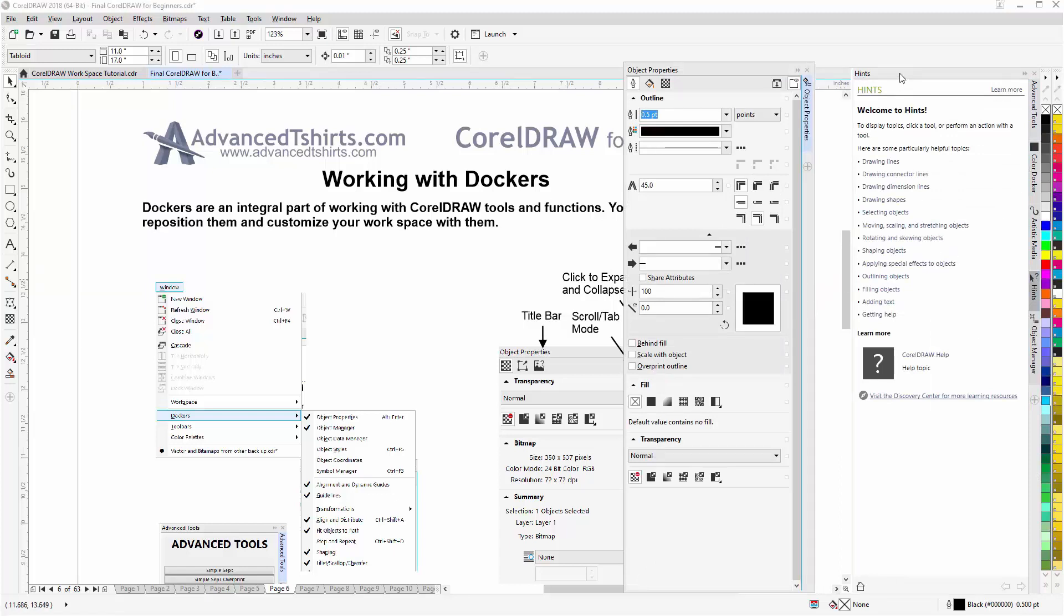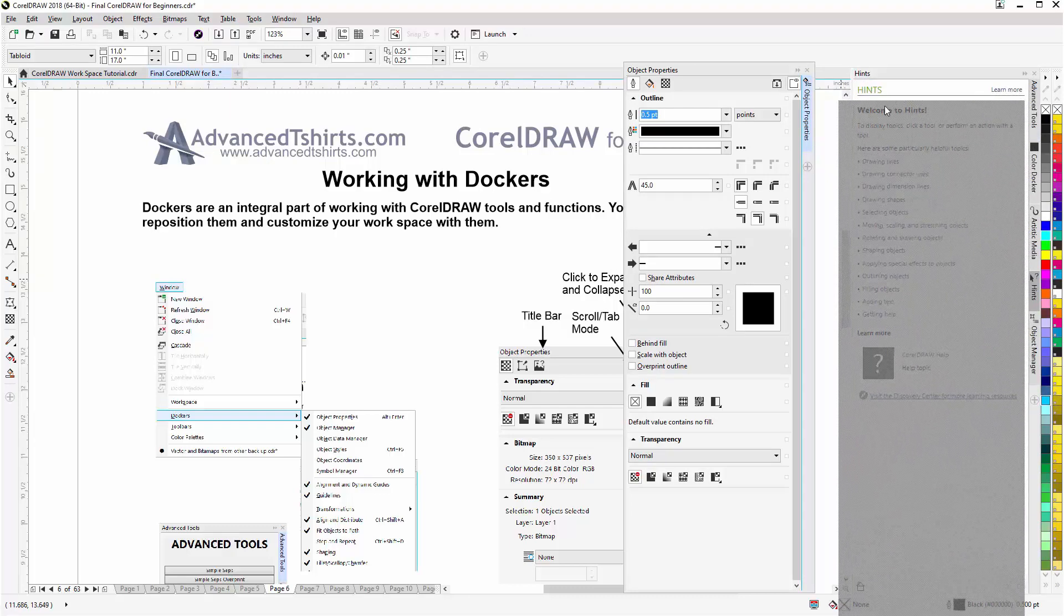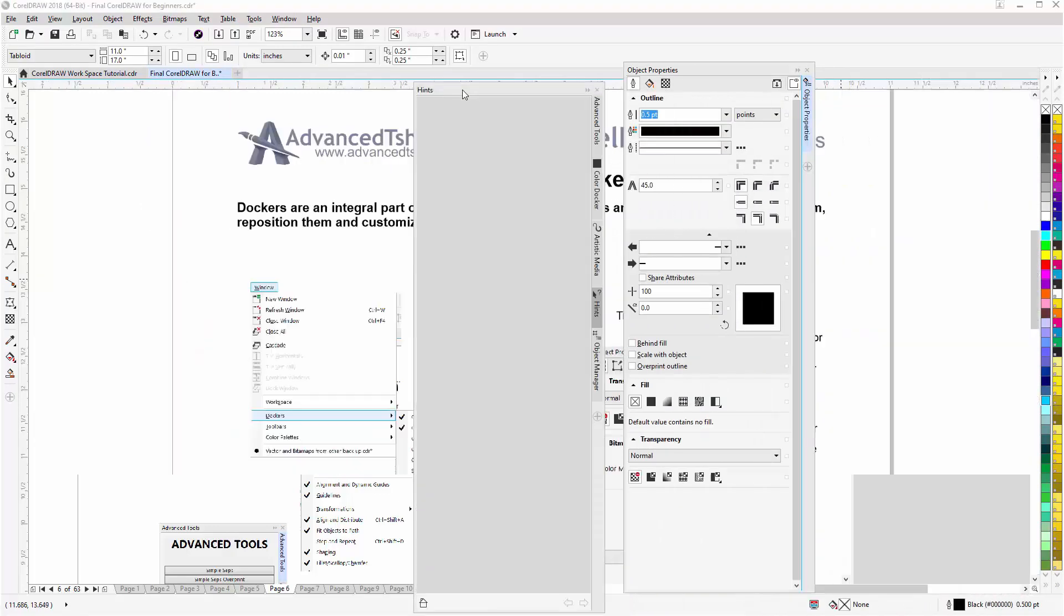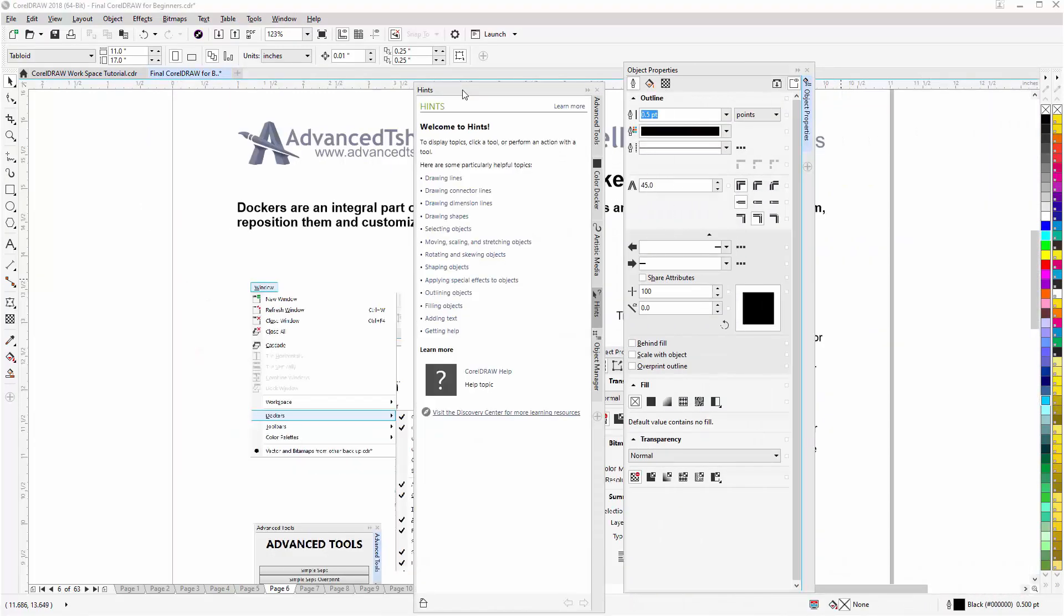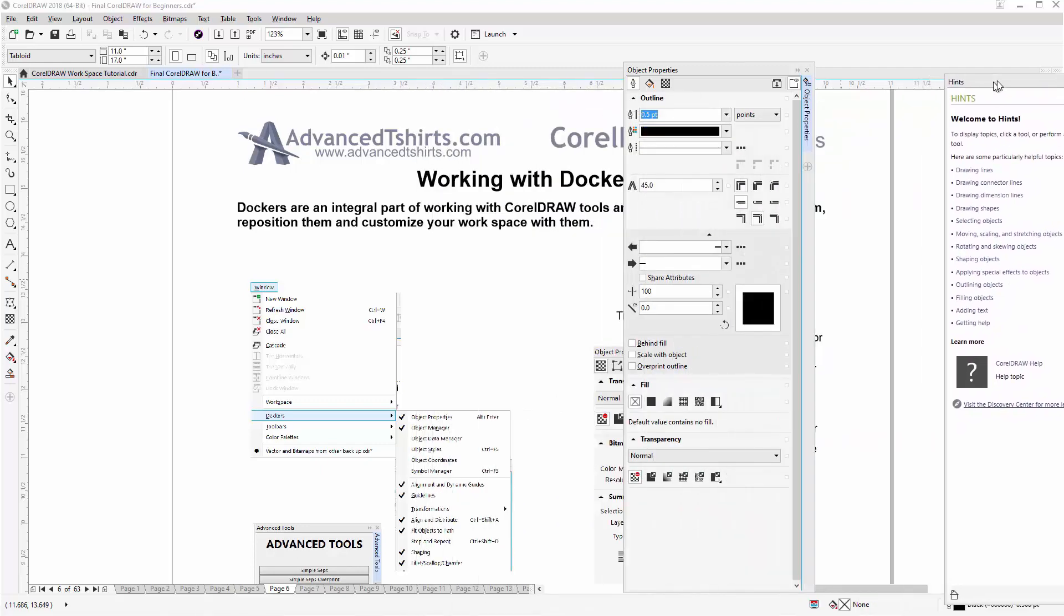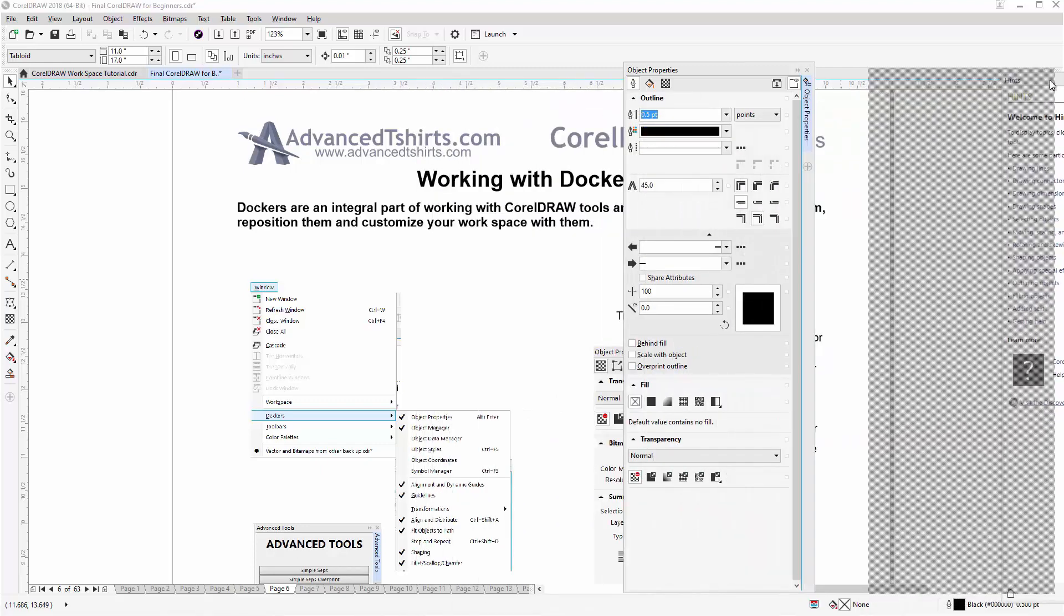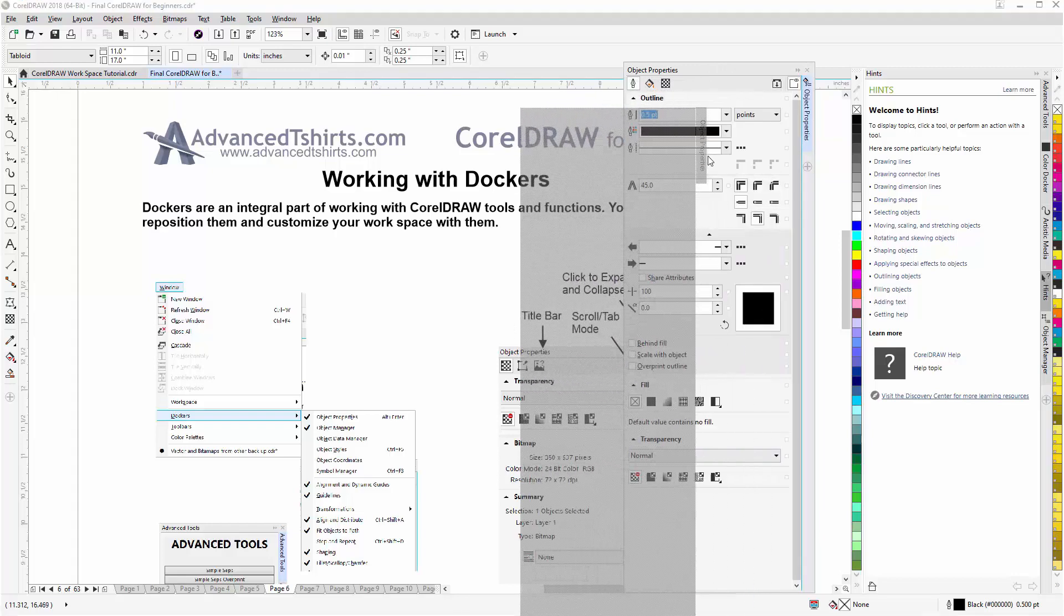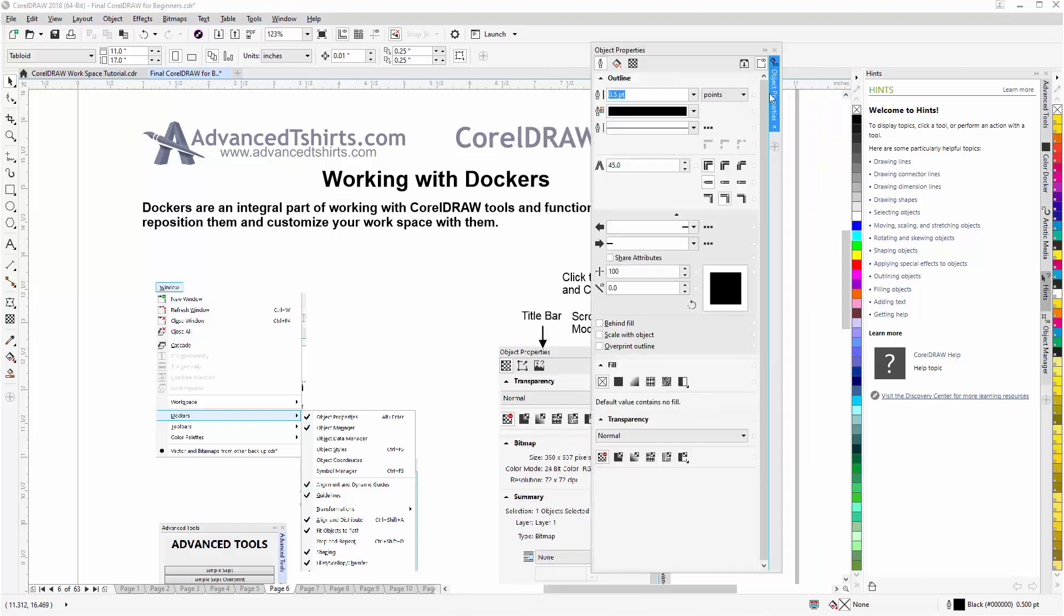And you can see I've pulled that out of the nest of dockers. Now I don't want to grab the title bar because if I left click and grab the title bar I'll move the entire docker nest. From the title bar I can left click, hold down, bring that back over and release that right there and I'll restore that to the right.